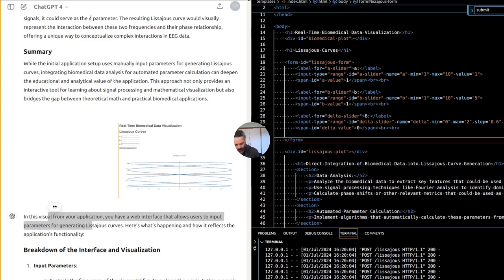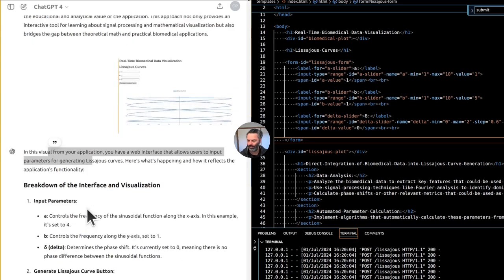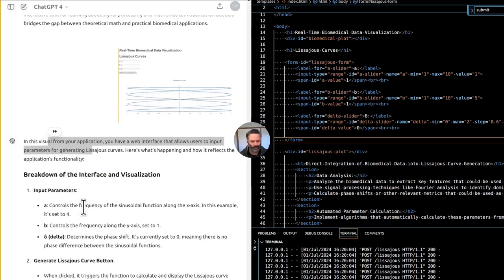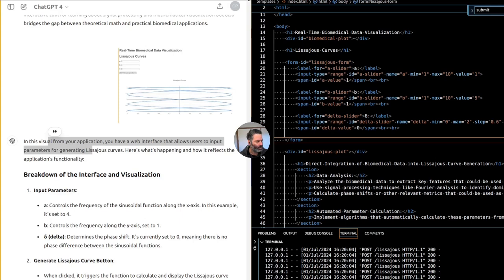Input parameters: A controls the frequency of the sinusoidal function along the x-axis. In this example, it's set to 4. B controls the frequency along the y-axis, set to 1. The delta determines the phase shift. It's currently set to 0, meaning there is no phase difference between the sinusoidal functions.